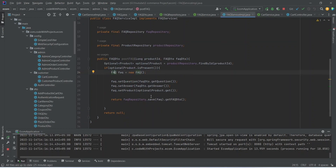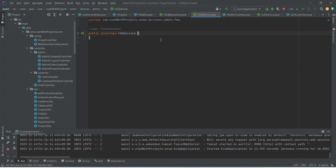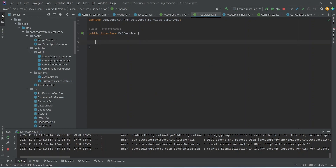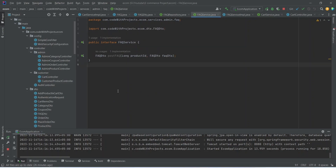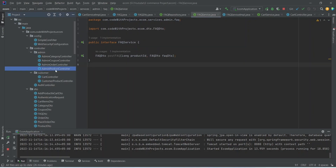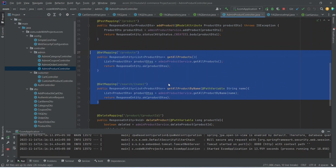Now let's go back to the FAQ service implementation and we can see the error got resolved. Let's copy this method and go to FaqService interface and paste it there. Now let's go to AdminProductController.